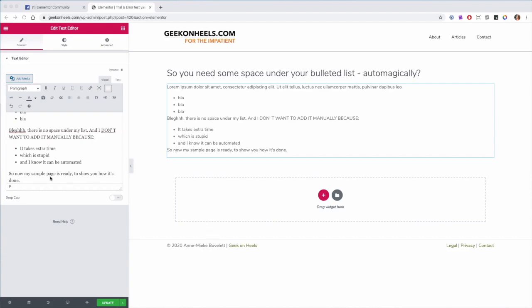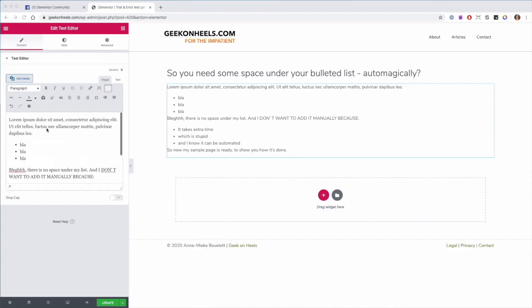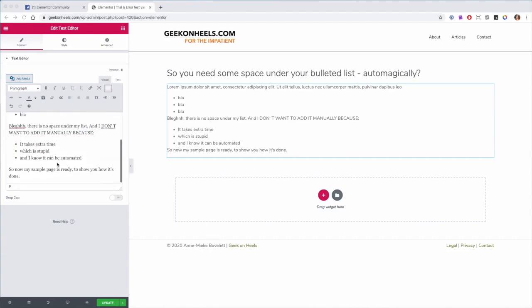Right, so you've created bulleted lists and then paragraphs below it, and you notice there is no space to solve it in such a way that space is added automatically every time you create a bulleted list. This is what you do.